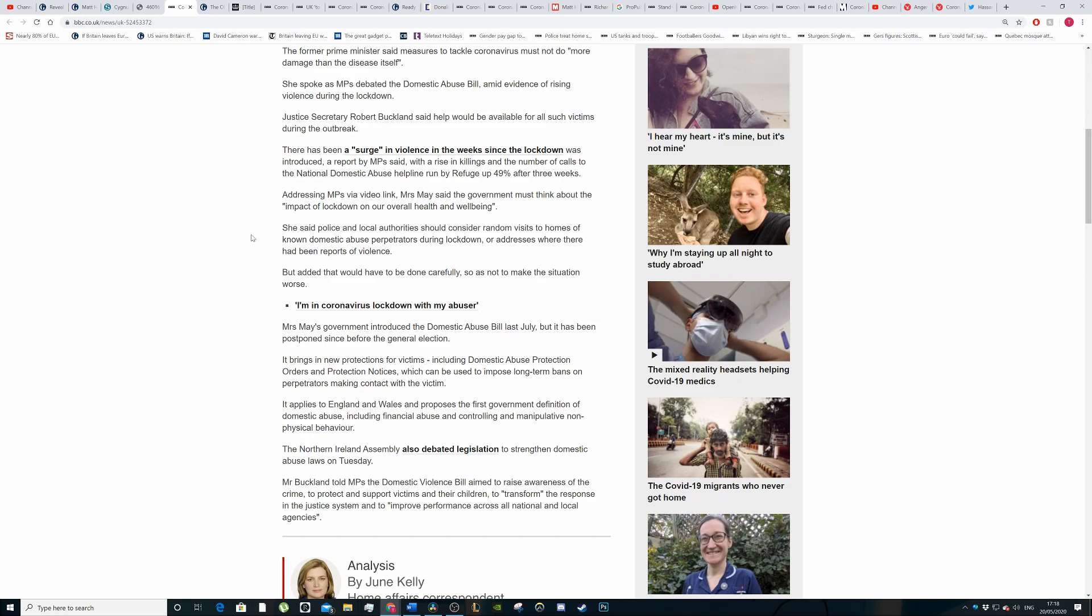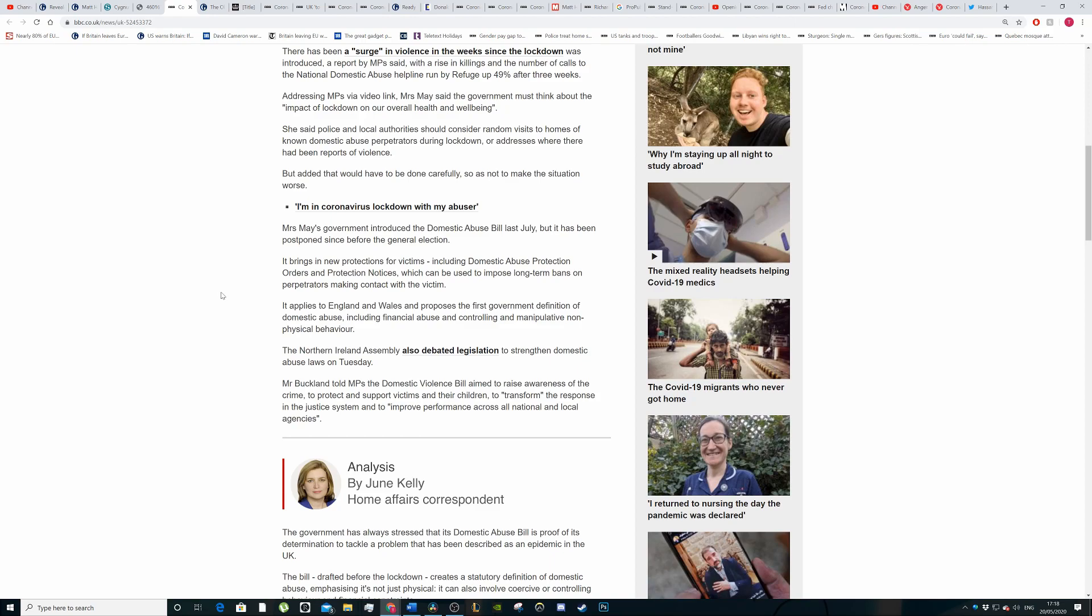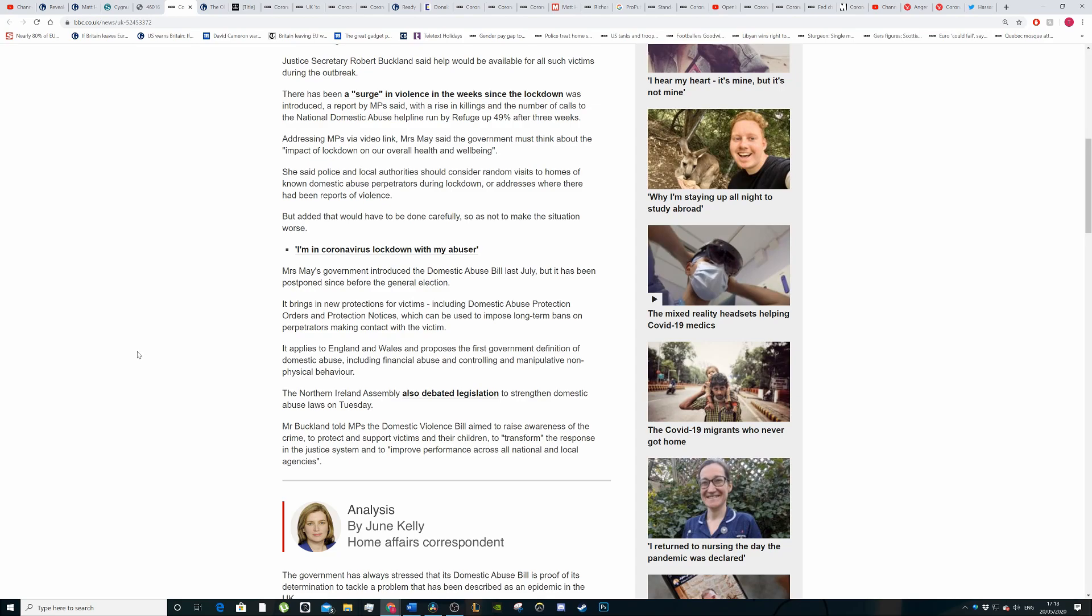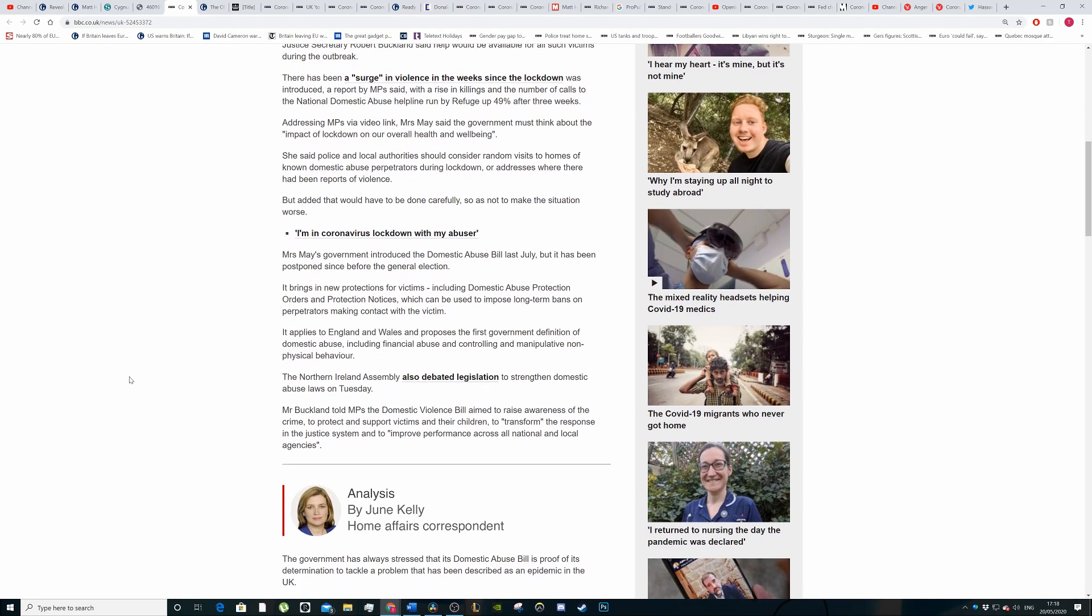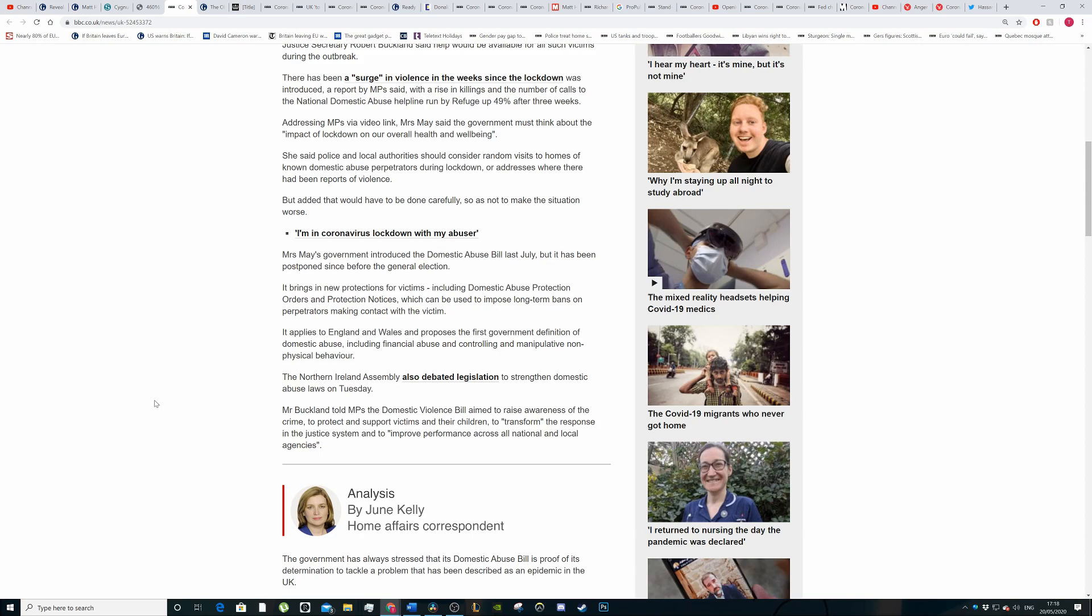Addressing MPs, Ms May said the government must think about the impact of the lockdown on our overall health and well-being. She said police and local authorities should consider doing random visits to the homes of known domestic abuse perpetrators during the lockdown or addresses where there have been reports of violence. The fact that there have been reports of violence and that these domestic abusers are known but nothing has been done about it for some reason.